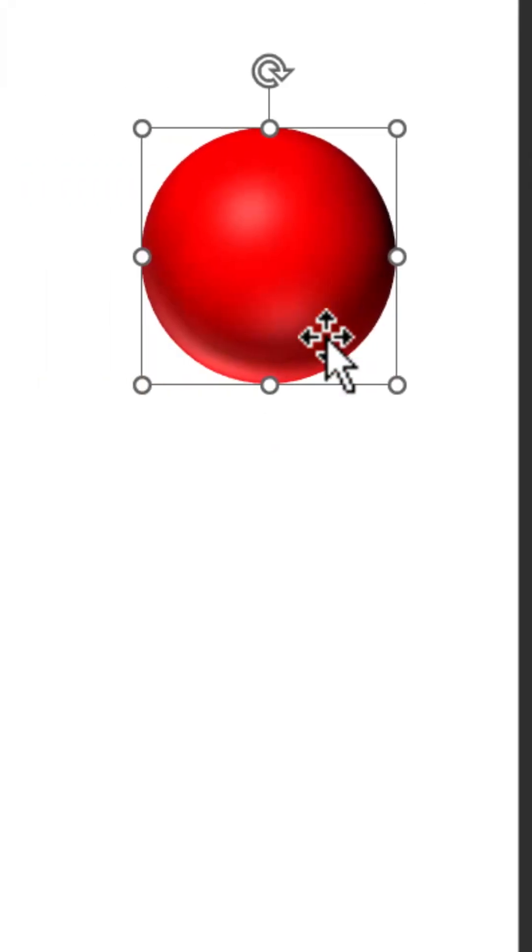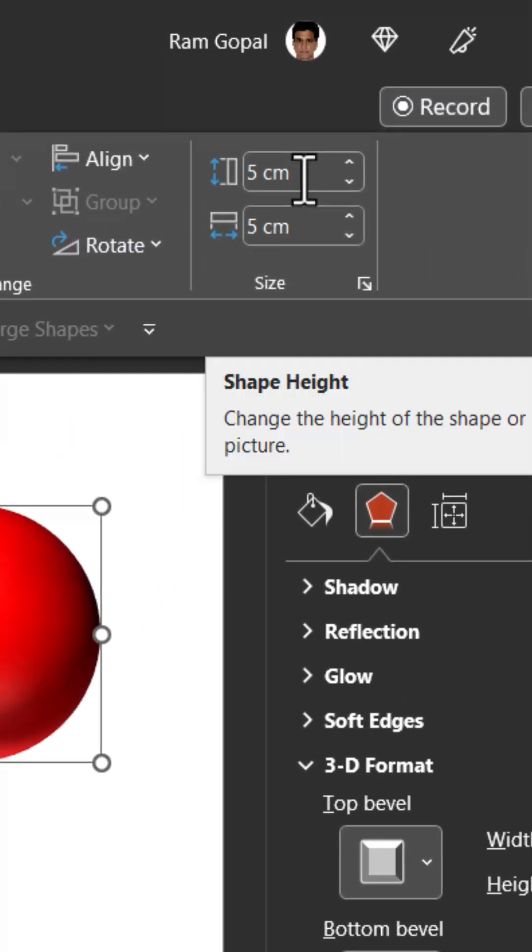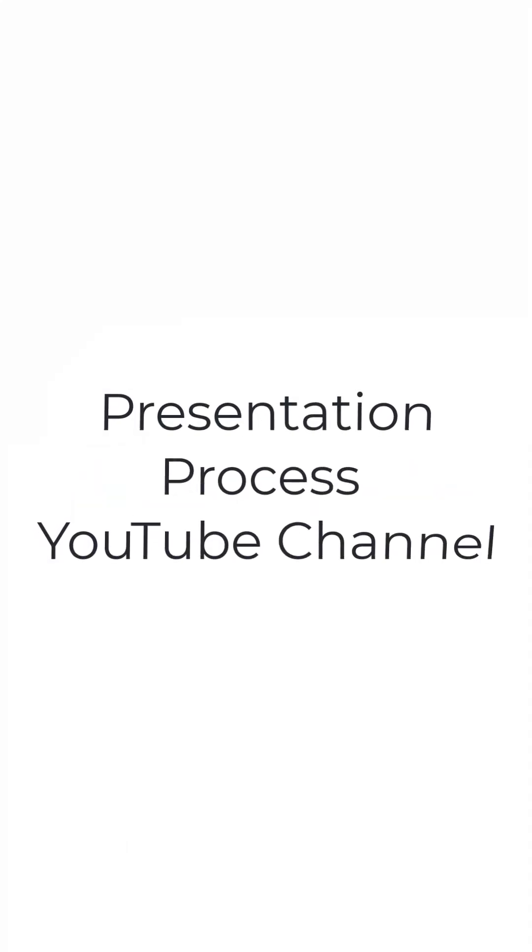Now we have this beautiful 3D sphere. If you have inches, then you multiply for each inch 36 units, and that will give you the width and height input. For more tricks on PowerPoint, come to our Presentation Process YouTube channel.